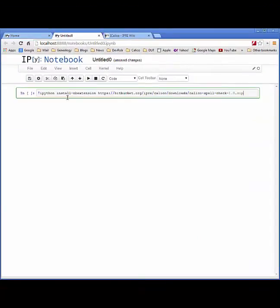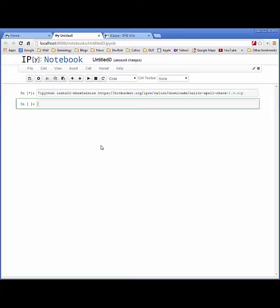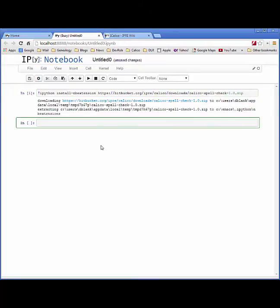We can paste that into any code cell in our notebook and execute that cell, which will install the package into our system.